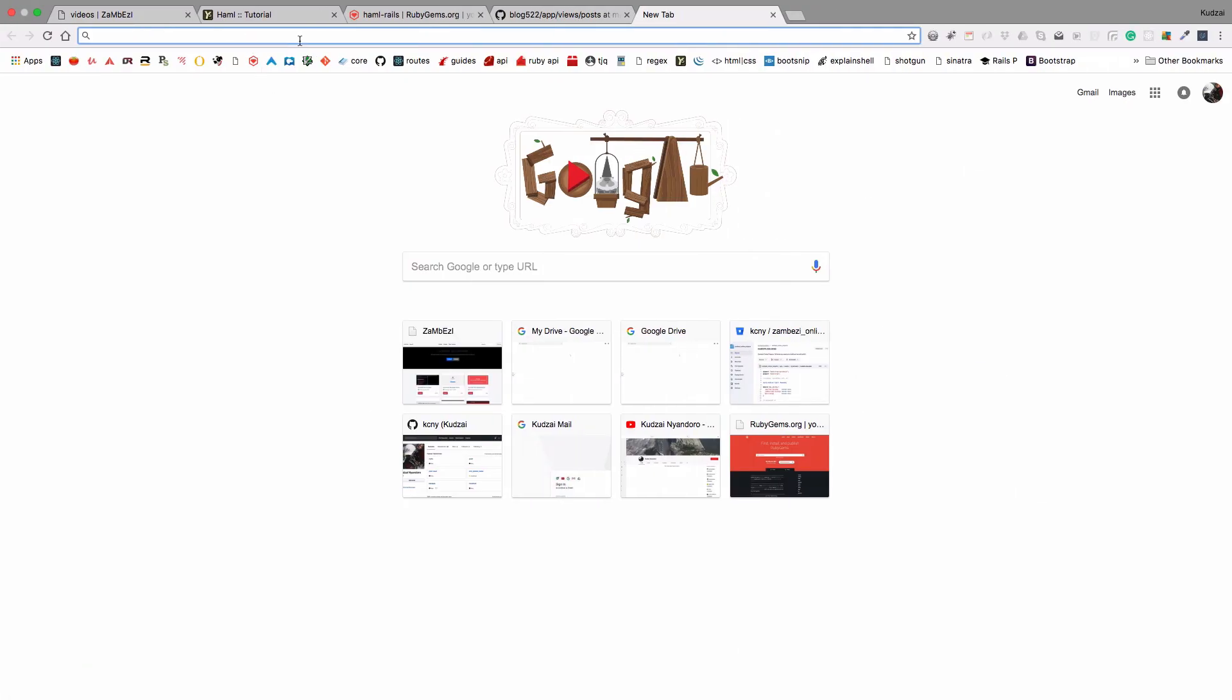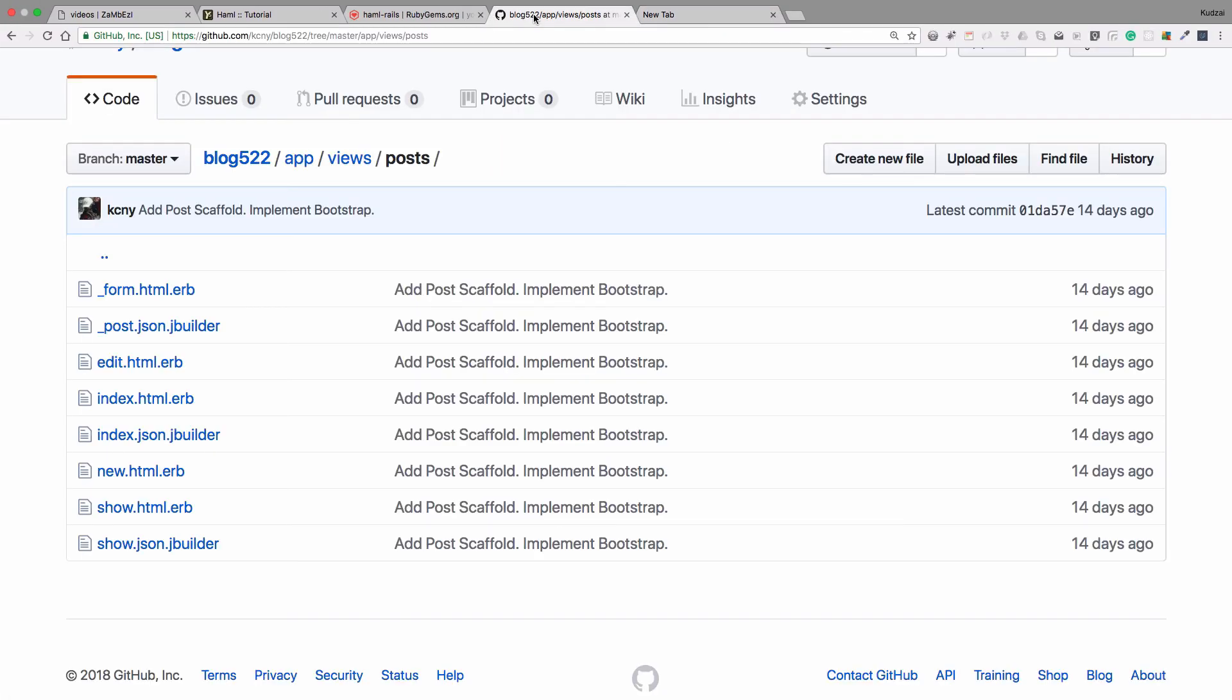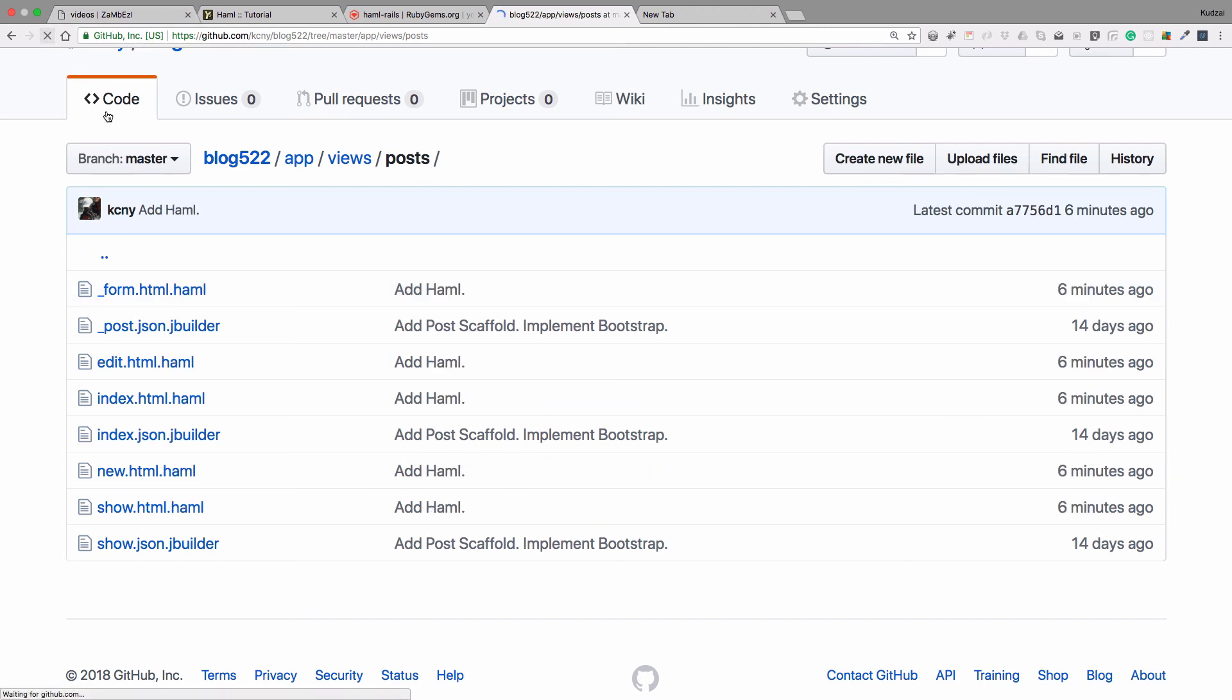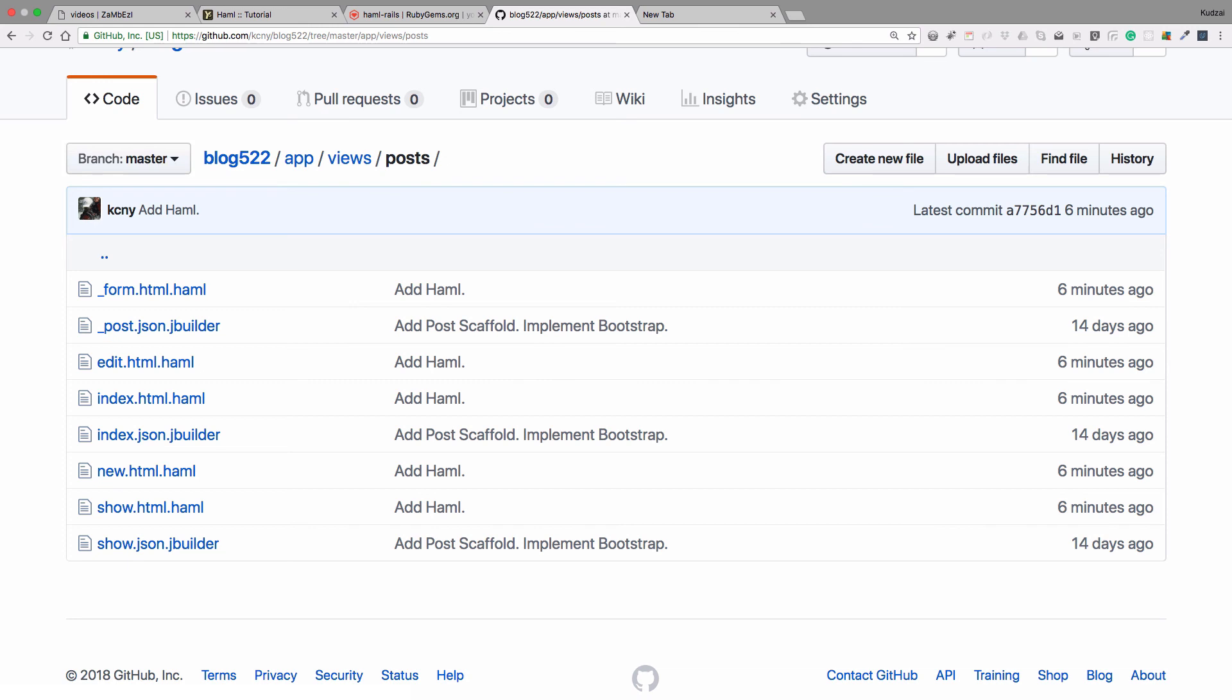And then when we go back to GitHub right here and if we hit refresh, we'll see that we have merged our files. They are now all Haml and the branch is the master branch. Okay. So that's it for this tutorial. I will see you in the next one. Thank you for watching. Goodbye.